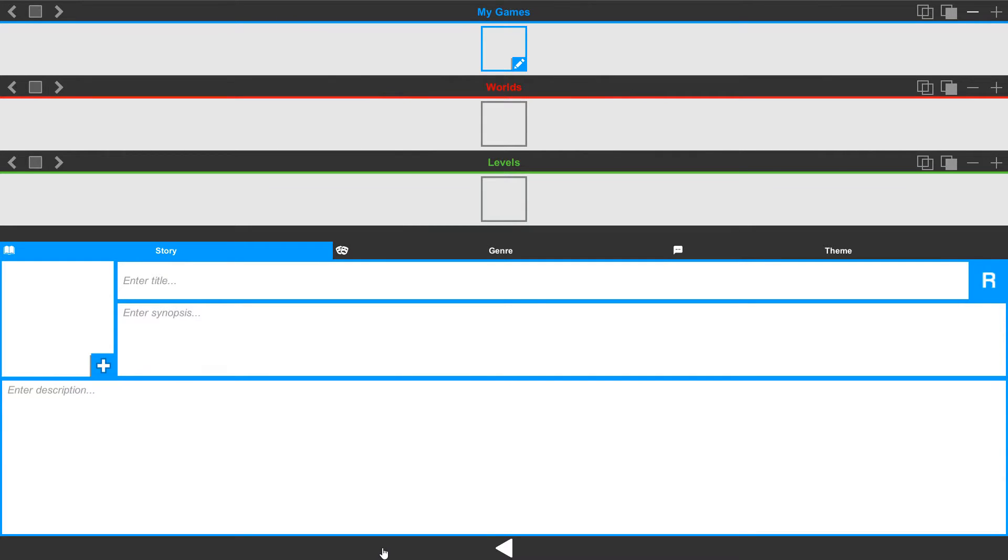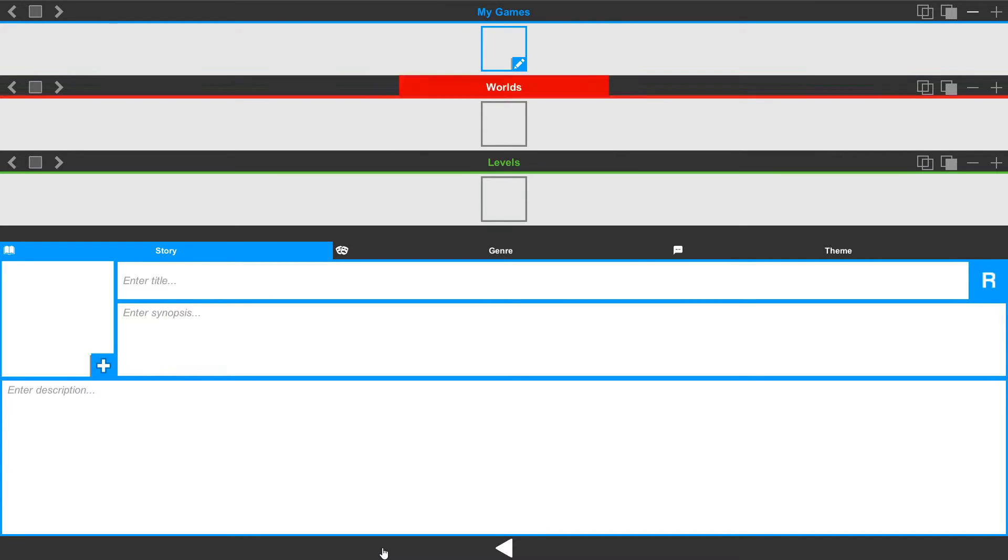So let's start at the top and work our way down. Each bar has a set of tools that allow you to manage the scenes that you're working with.